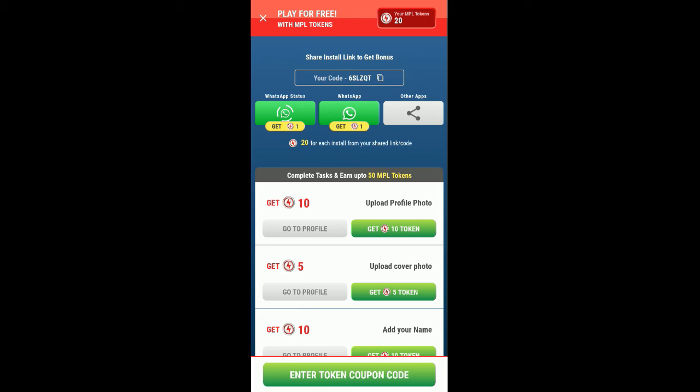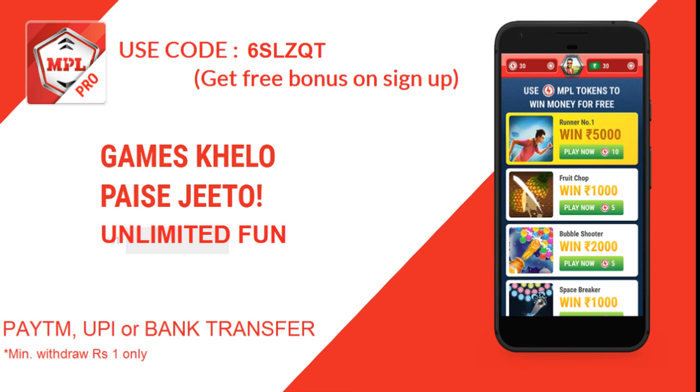That's it guys, thanks for watching my video. Make sure to hit the subscribe button and tap on the bell icon.